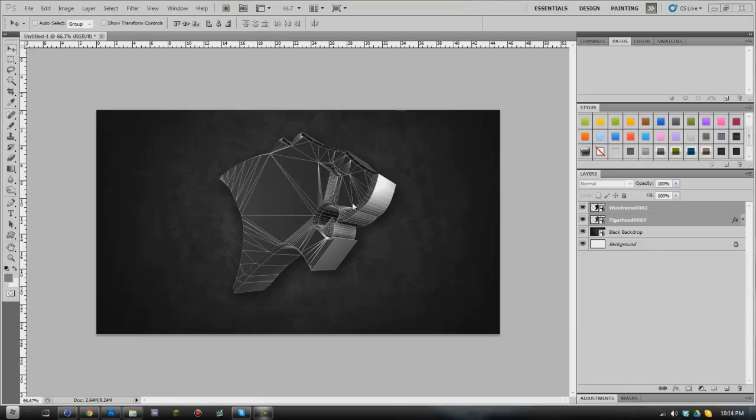It's really simple to do and it can just add that little bit of extra flair to a project that you might be working on. So we're going to learn how to go ahead and do that.